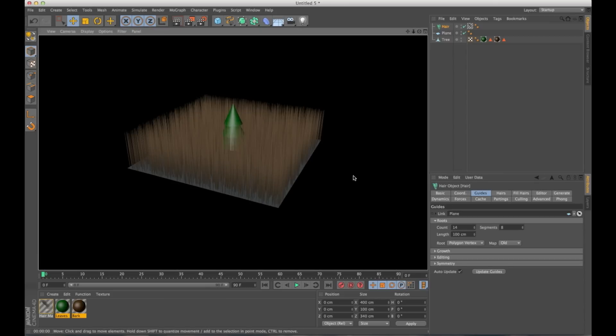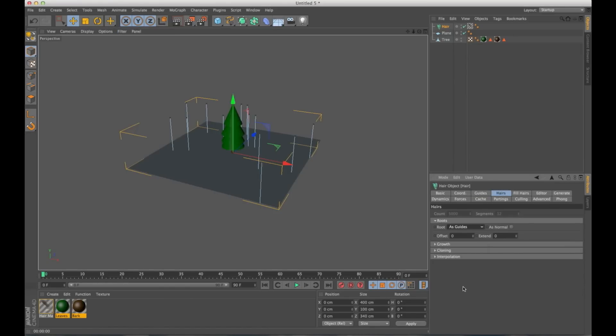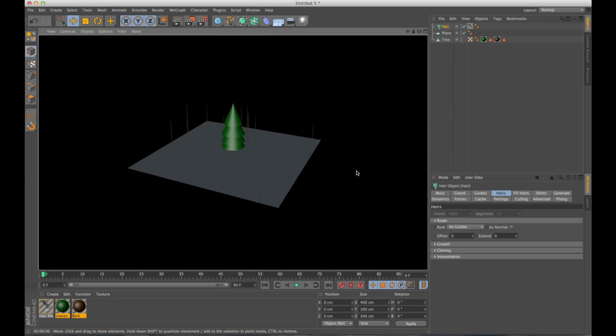So to stop it from doing this, let's go into hairs. Under roots, find root and change this to as guides. If we render again, only our guides are going to be hairs, which is exactly what we want.